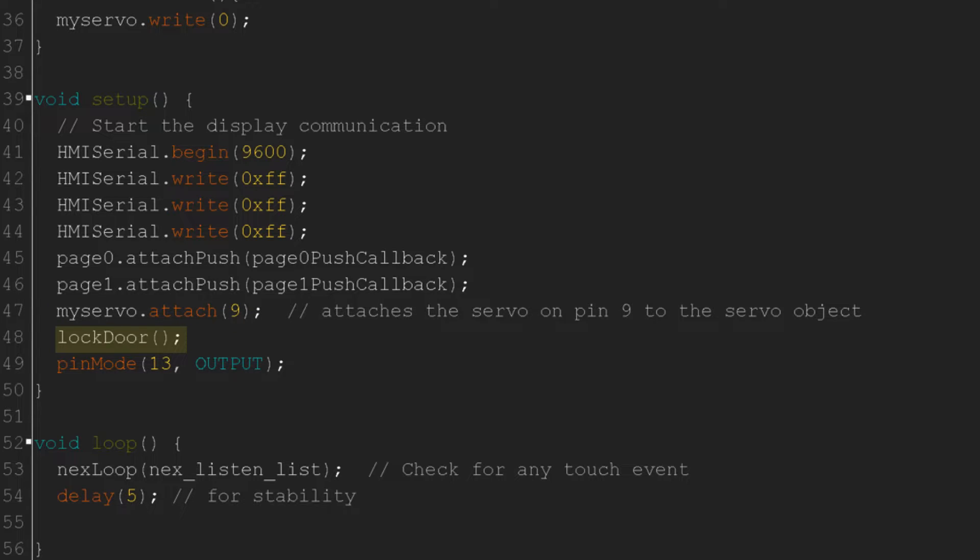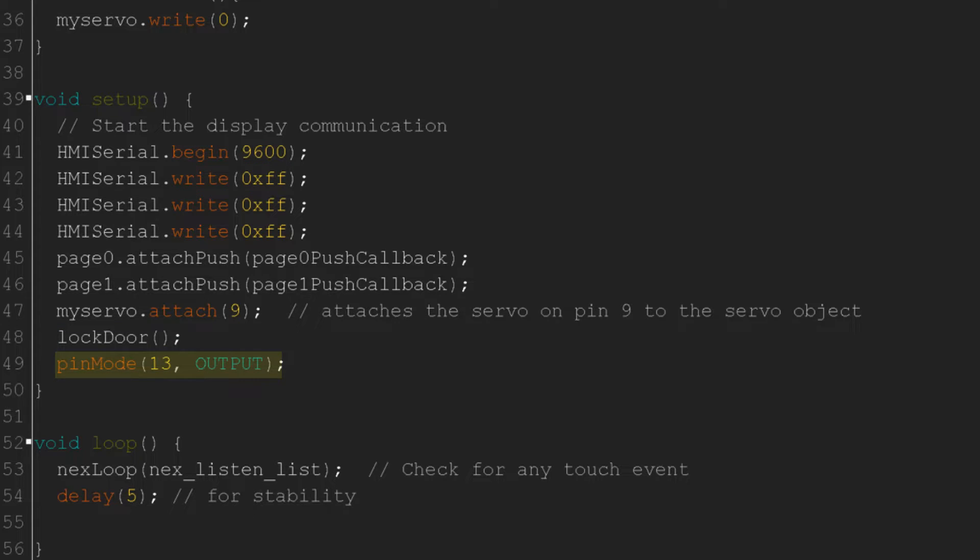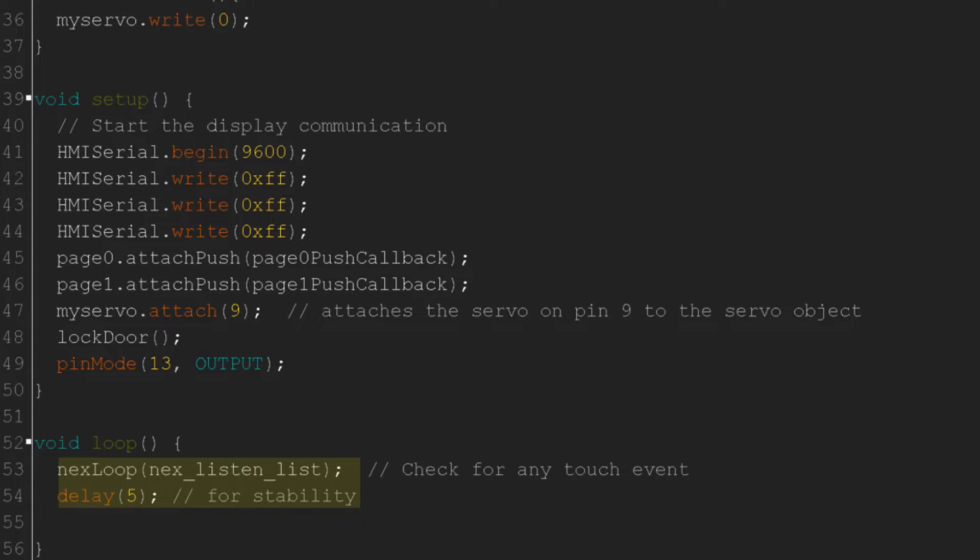Lastly, in the loop, we'll check for touch events with a delay of 5 milliseconds for stability, and upload this to the Arduino.